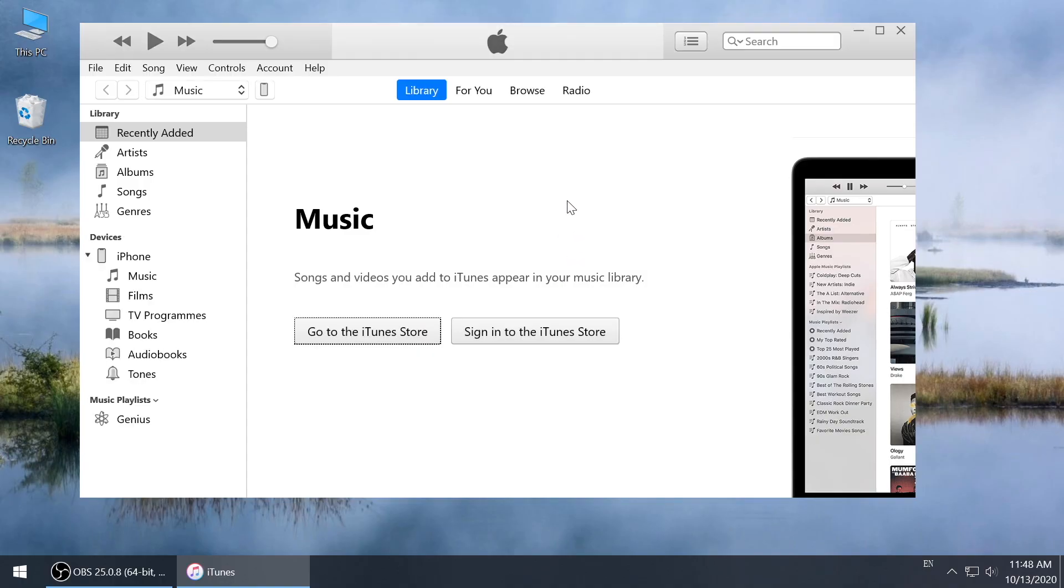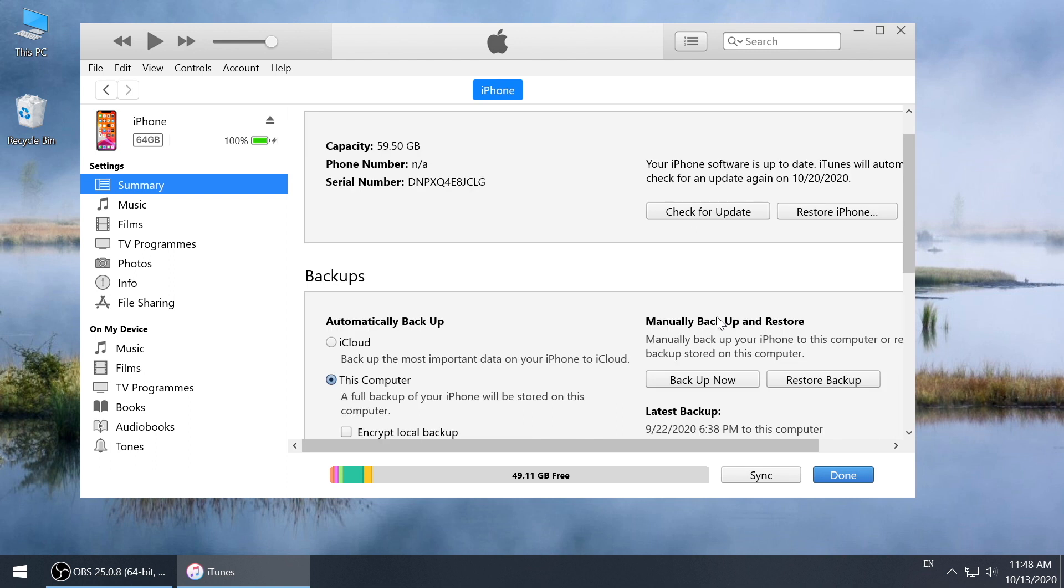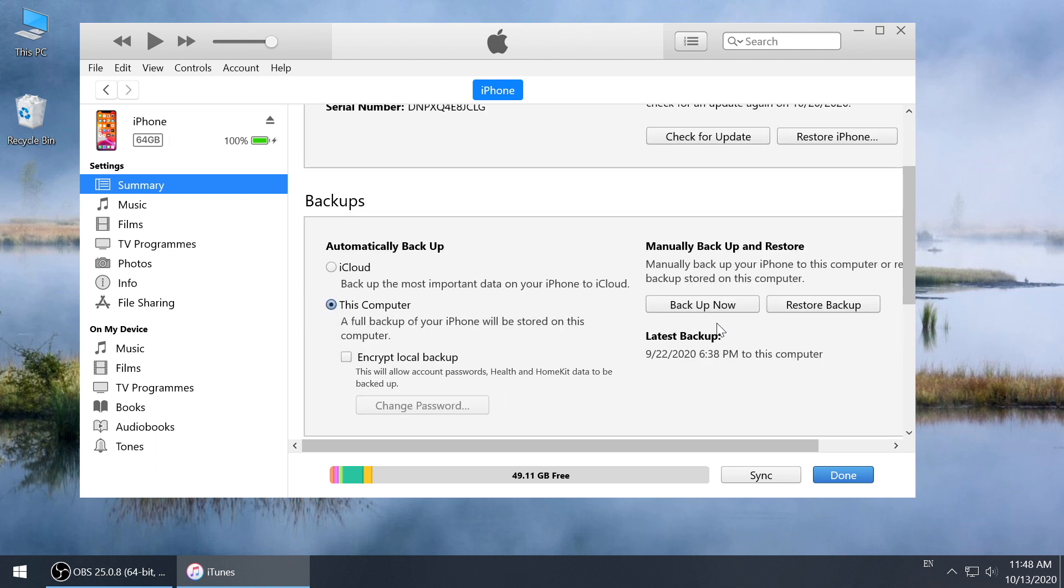Go to iPhone management page, click backup now, and iTunes will start to backup your iPhone.